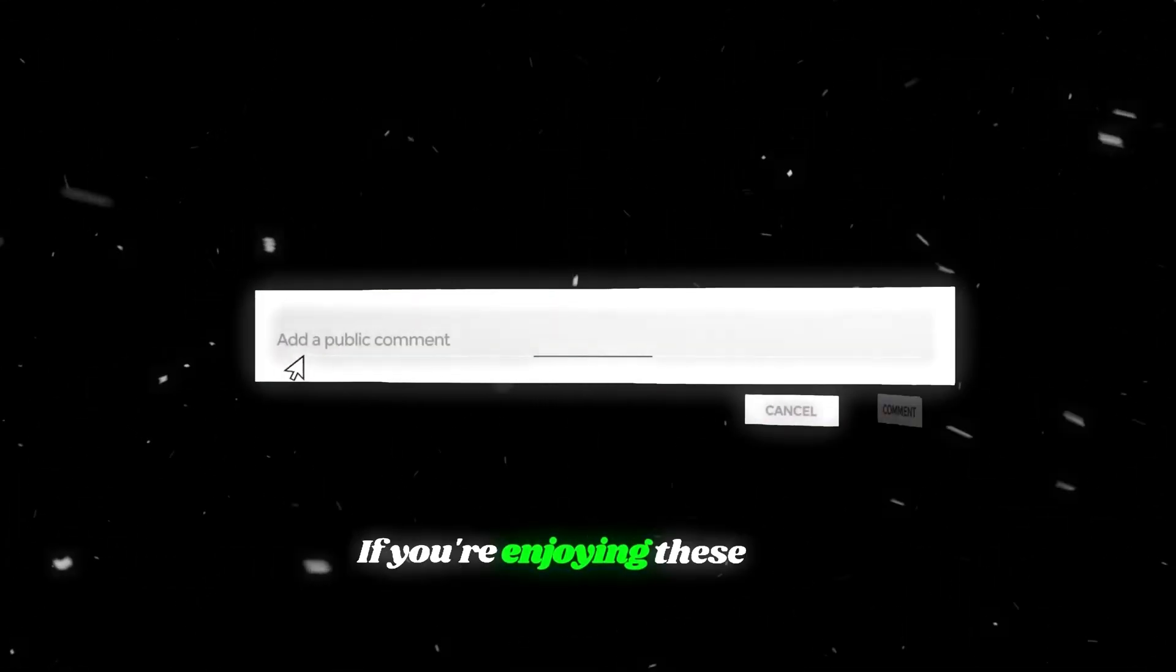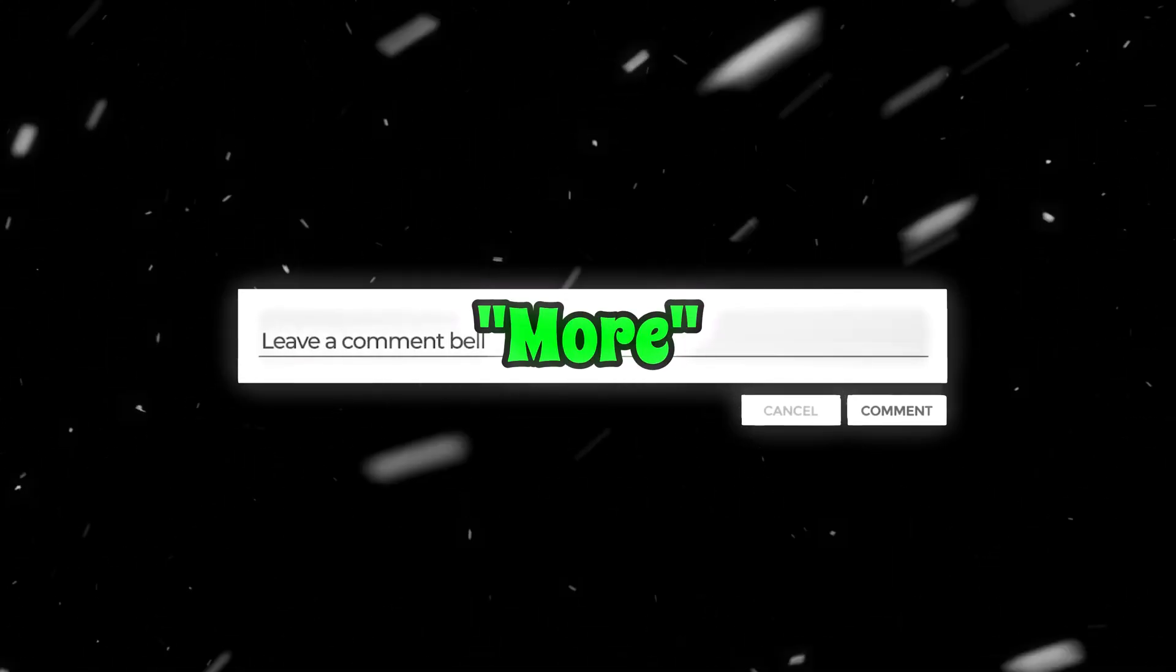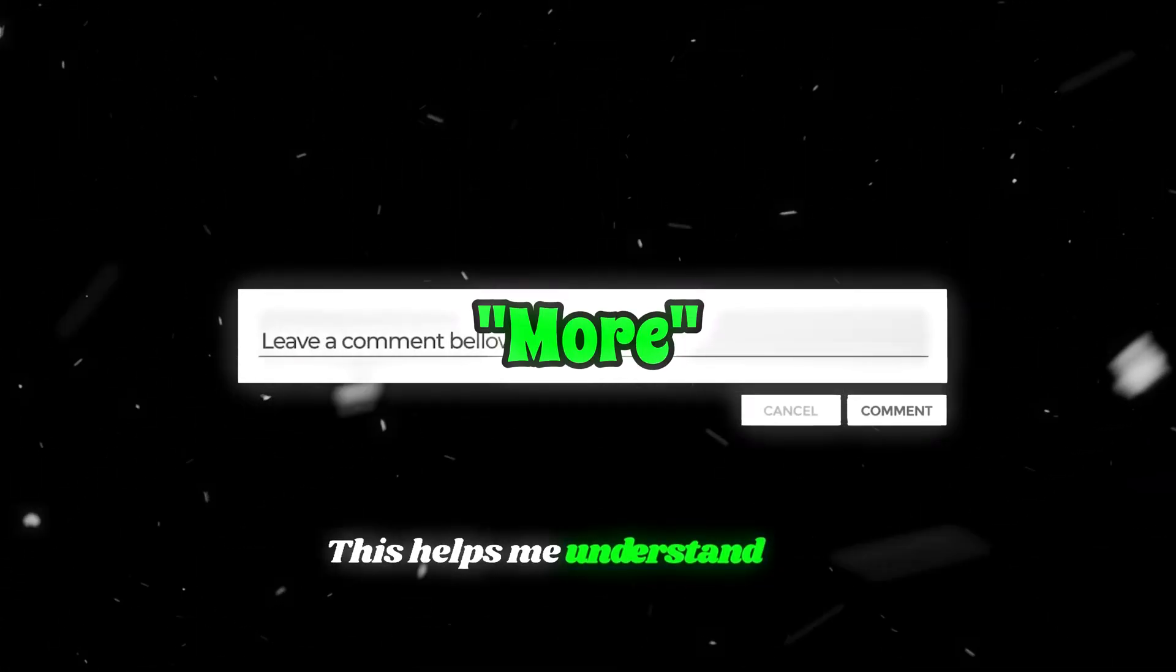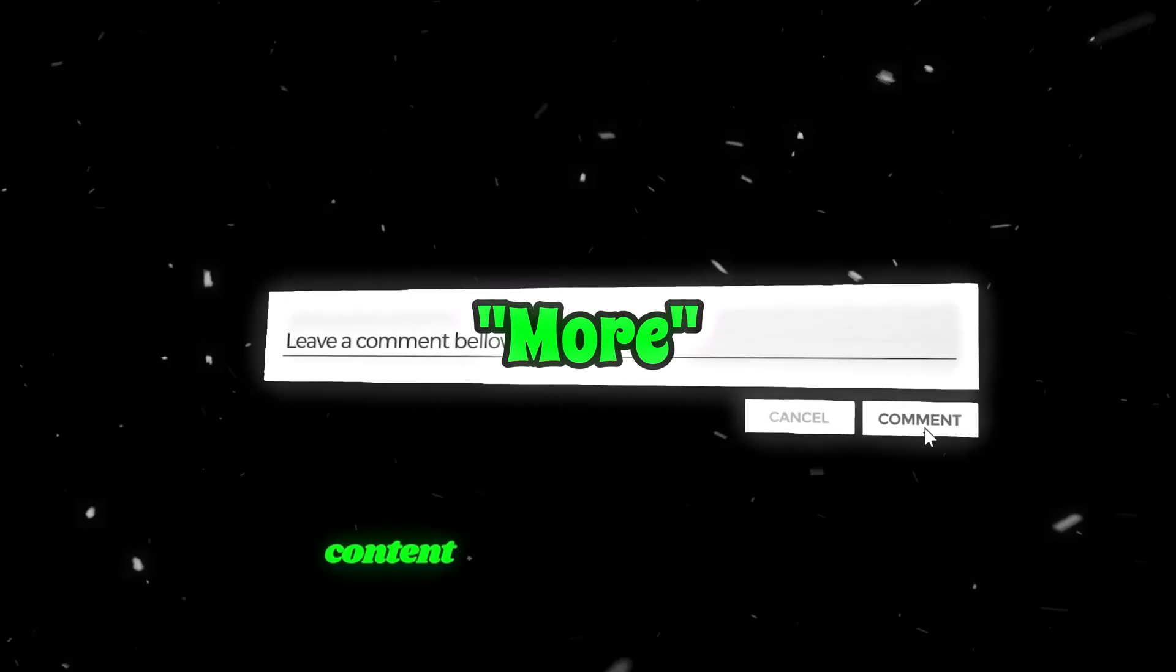If you're enjoying these free and unlimited video generation tools, make sure to comment more. This helps me understand your interests and create more content based on what you like.